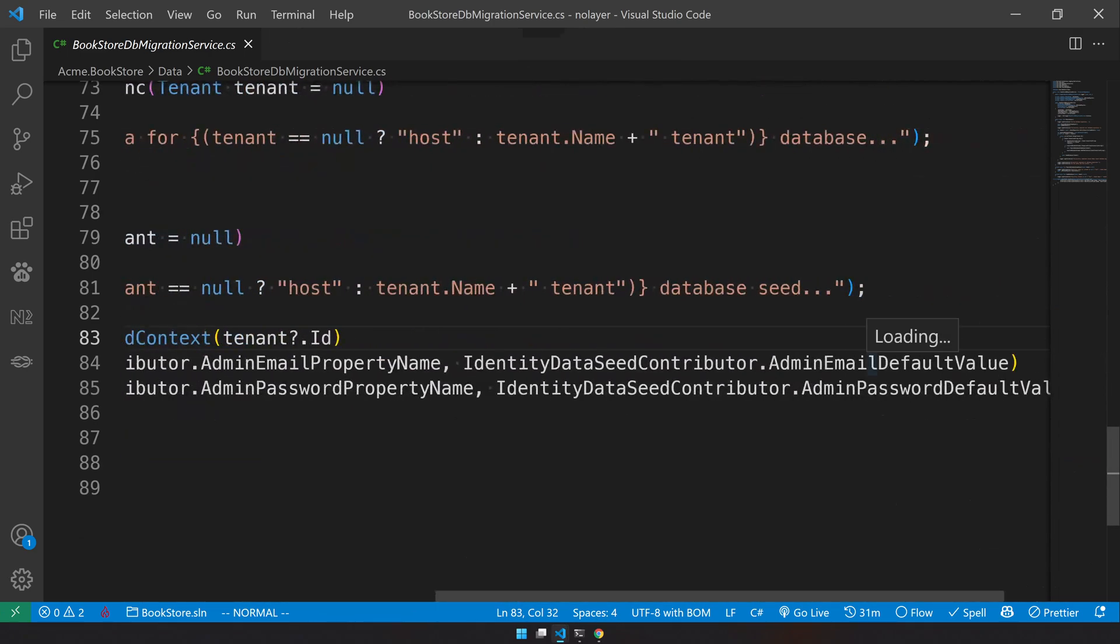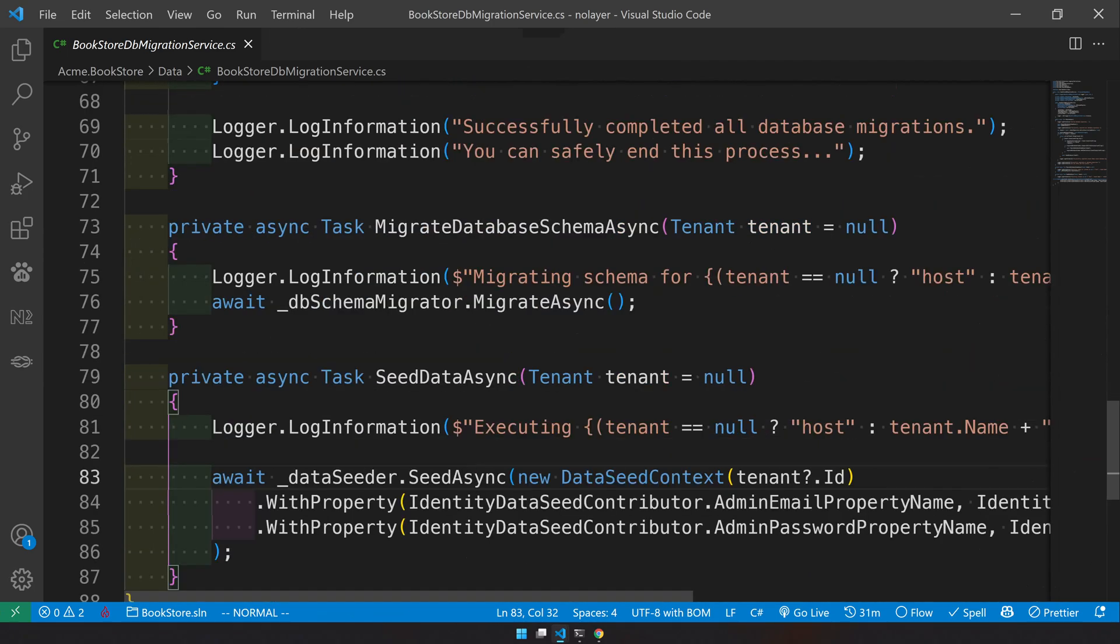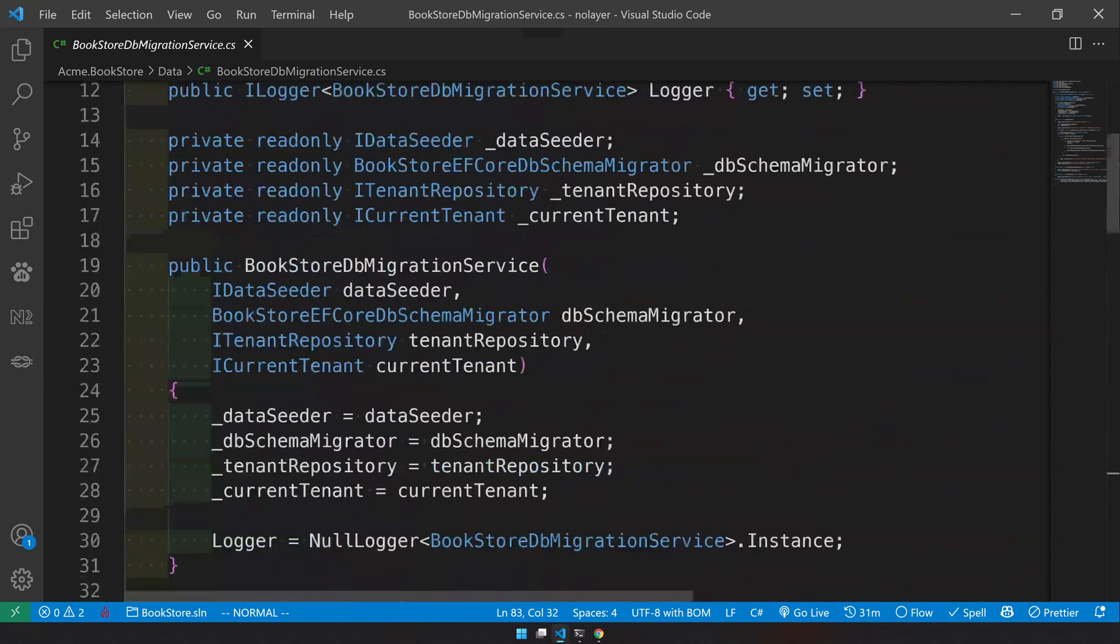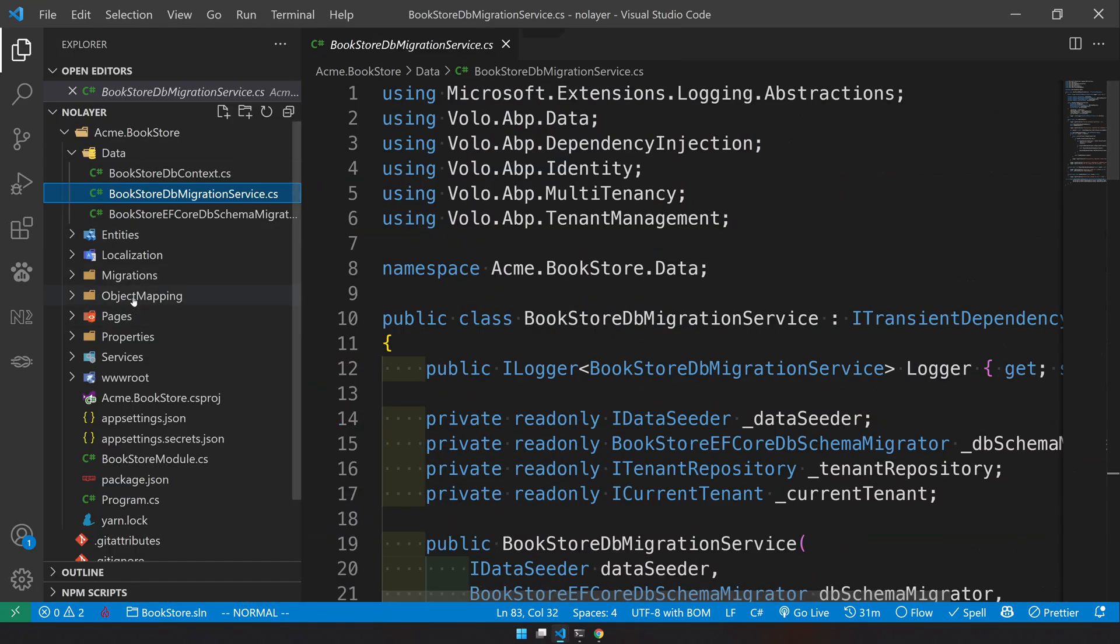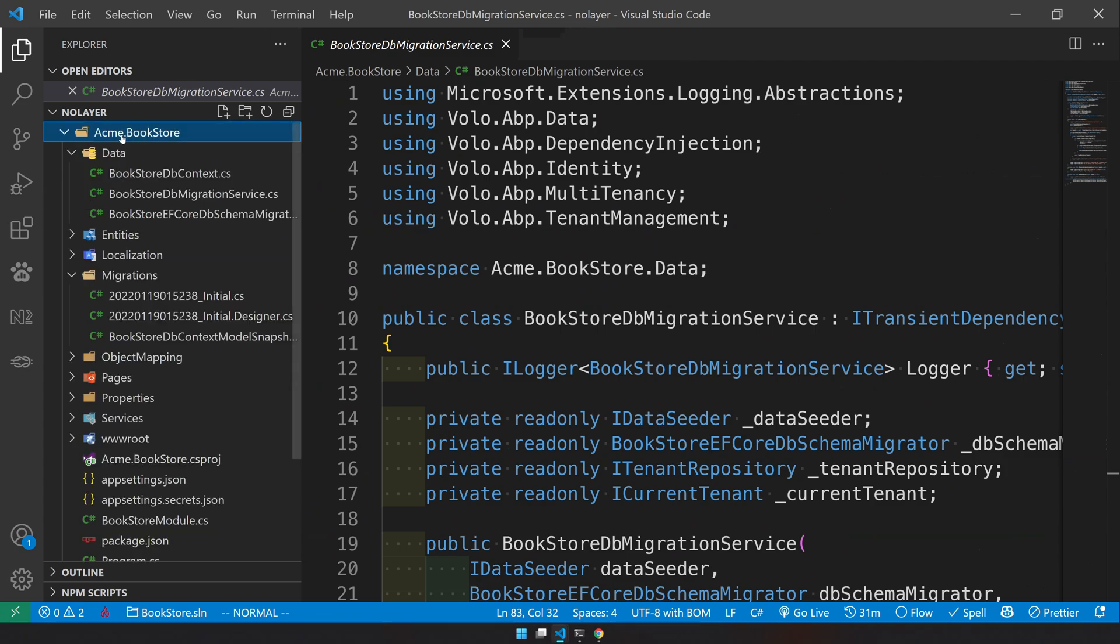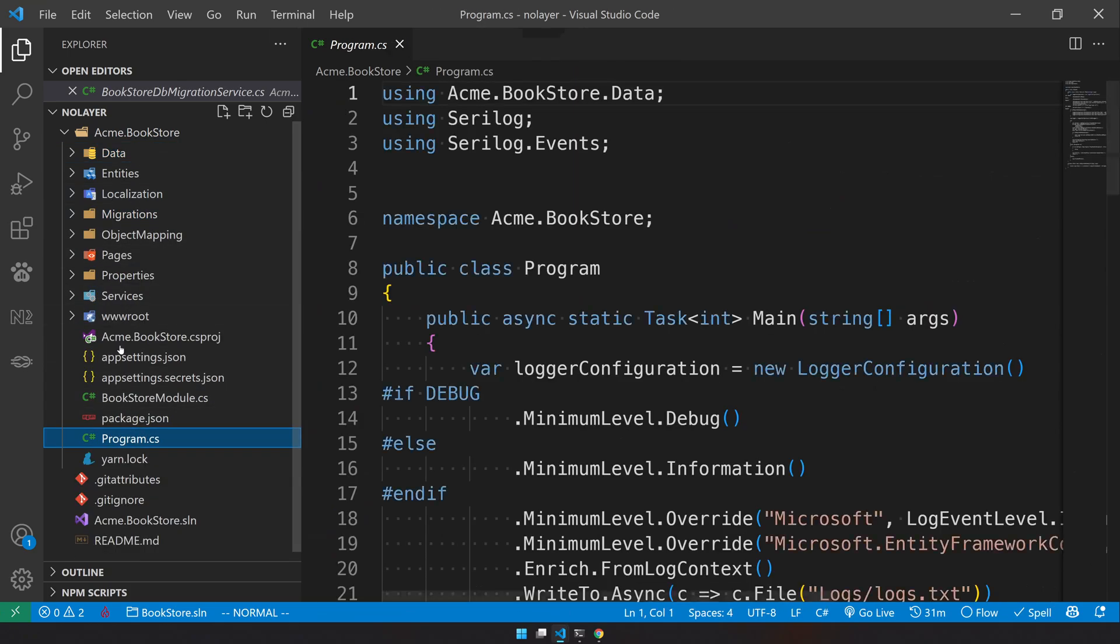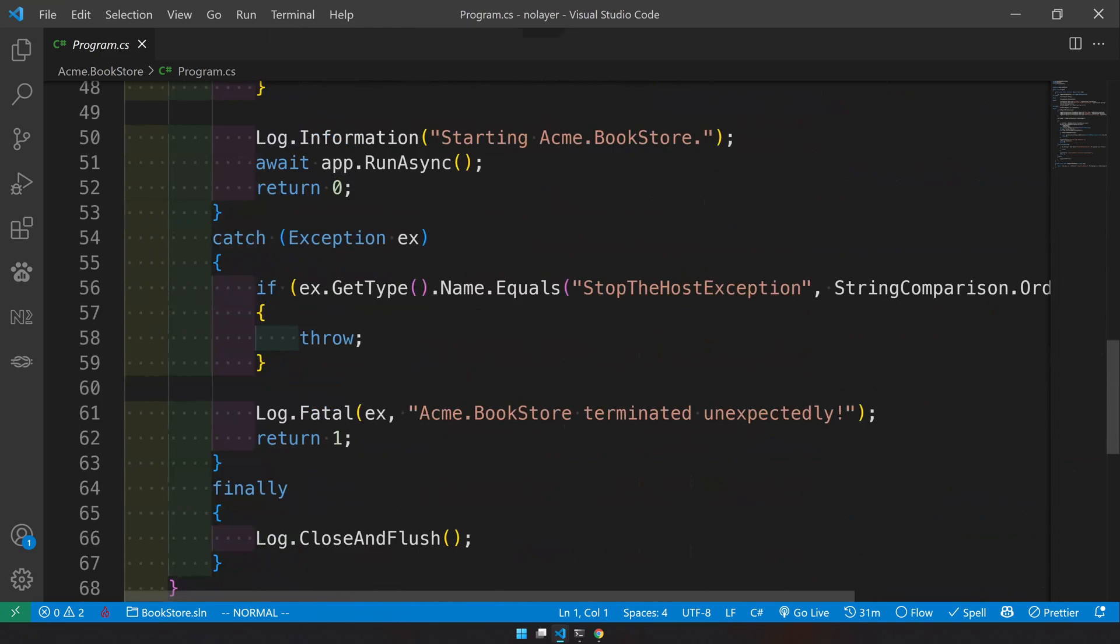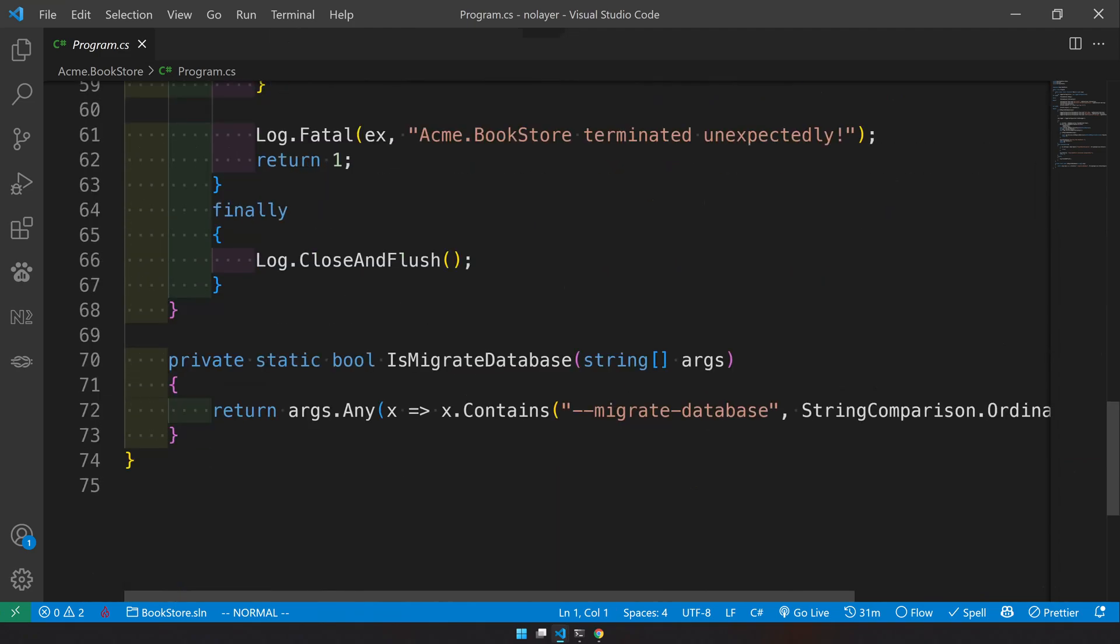Migration for database with tenants and then it also seeds the username, so it will seed the default user which is admin and the default password of ABP. Since we have all these things and we already have a migration available as a default, let's see how to run the migration.